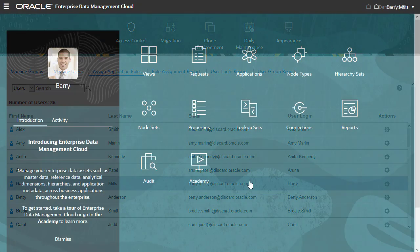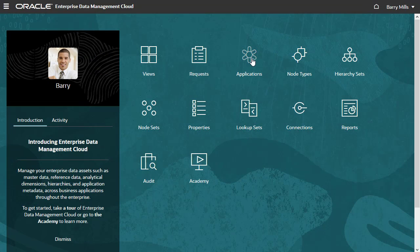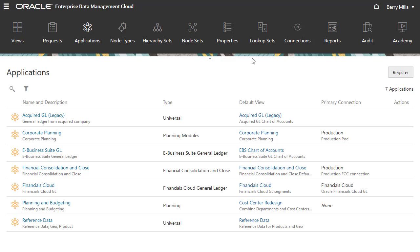Now I am signed in as Barry, who has already registered the acquired General Ledger and Corporate Planning applications. Let's assign permissions to the team members.